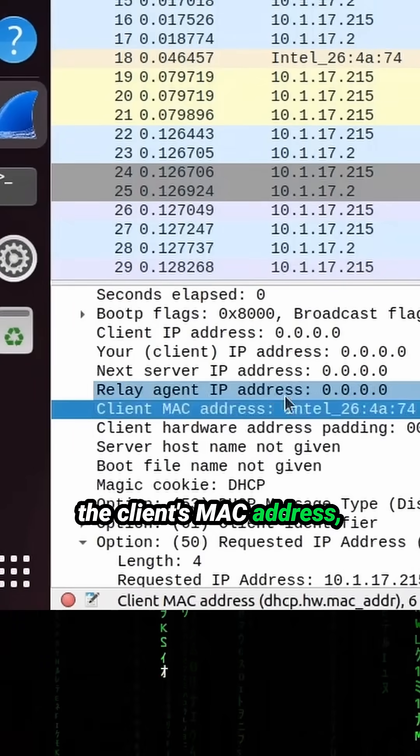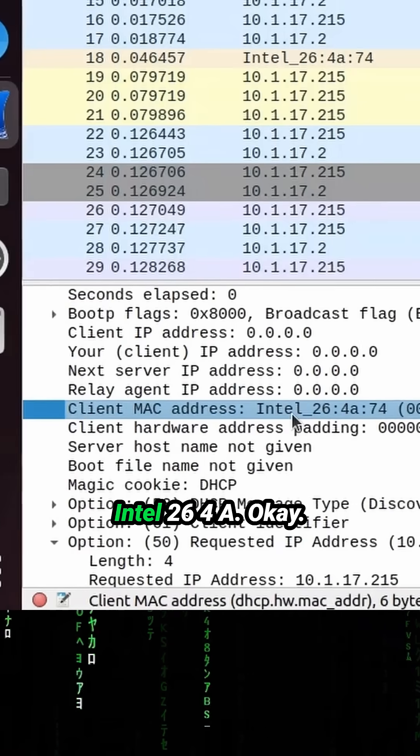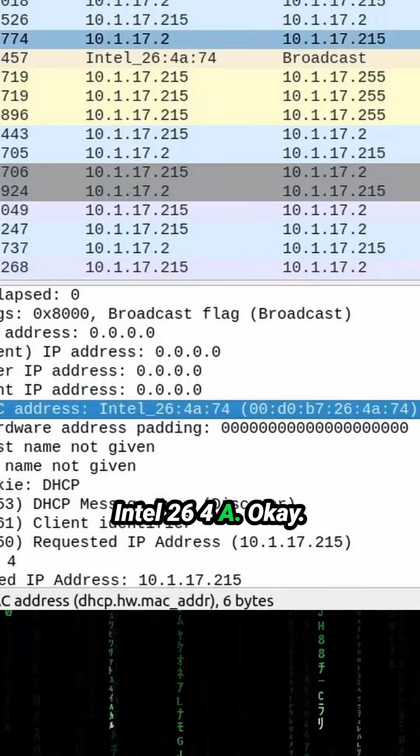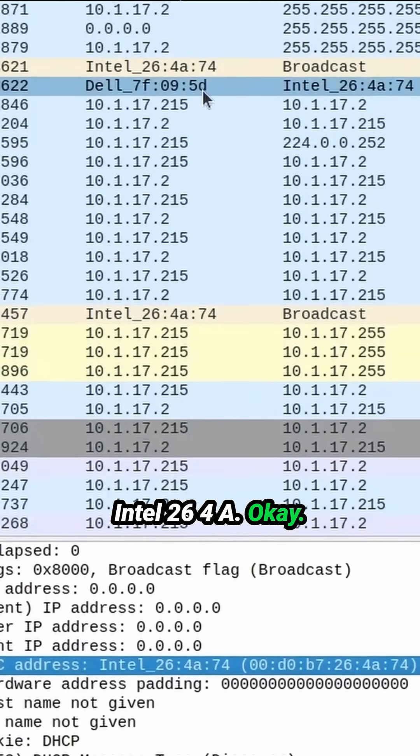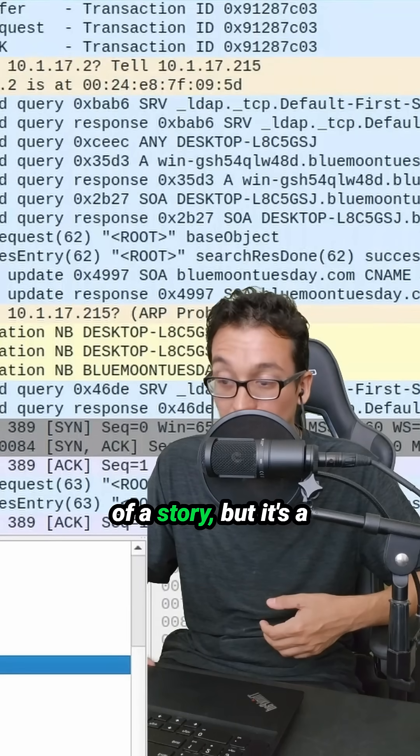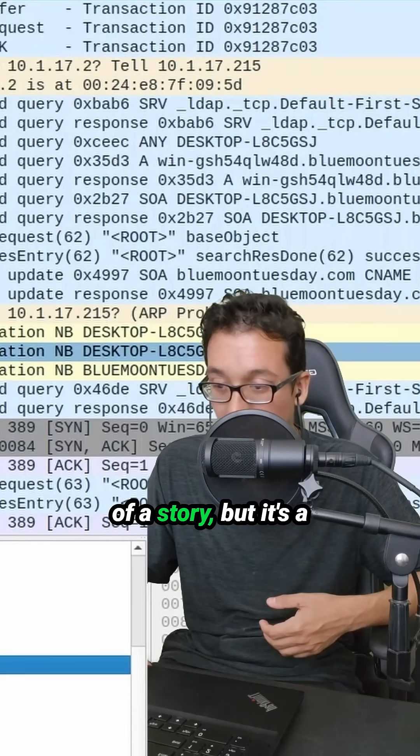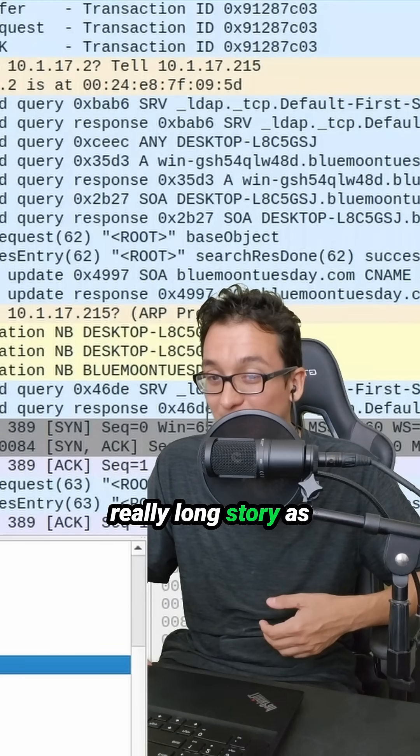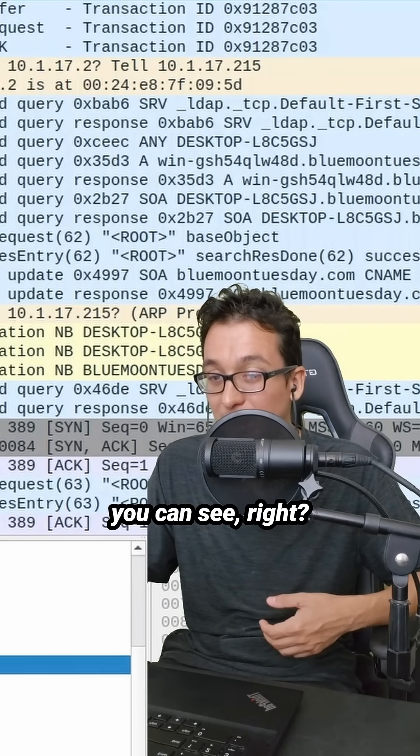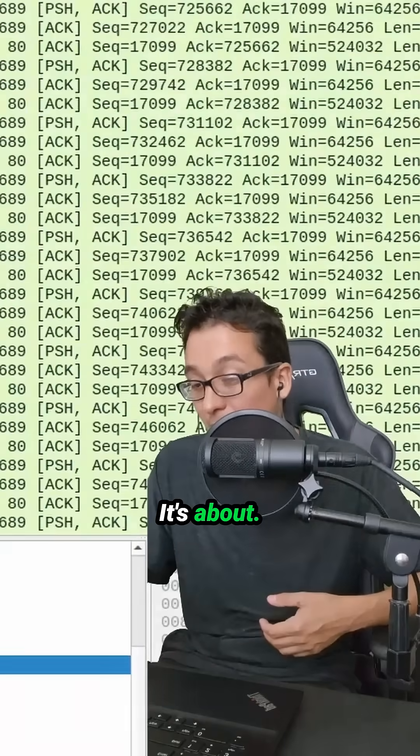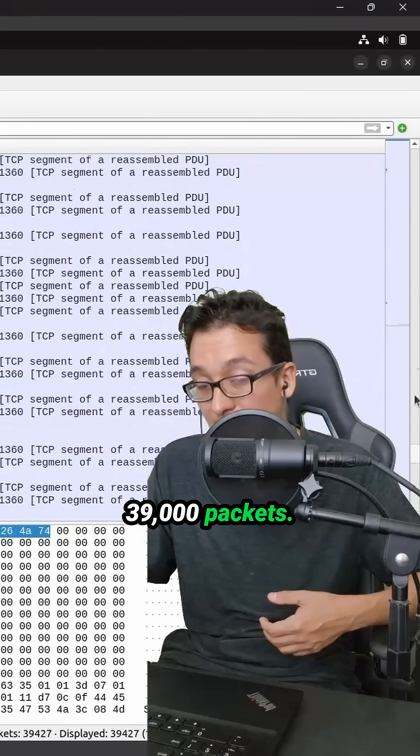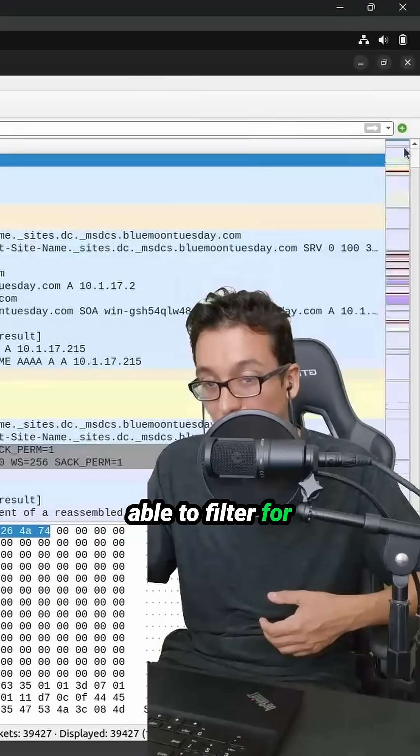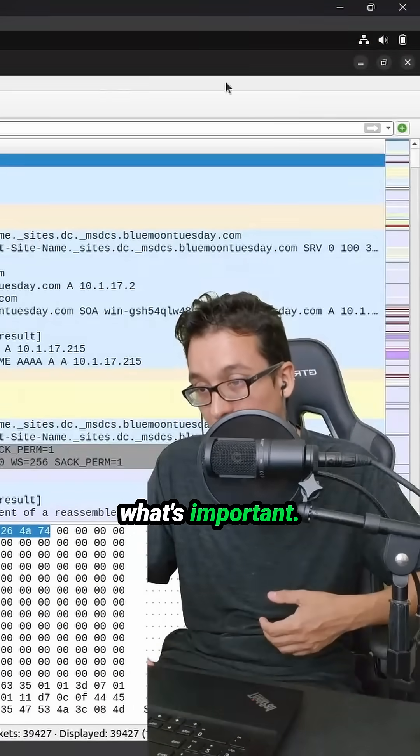Okay, so it tells a little bit of a story, but it's a really long story as you can see, right? It's about 39,000 packets. So you got to be able to filter for what's important.